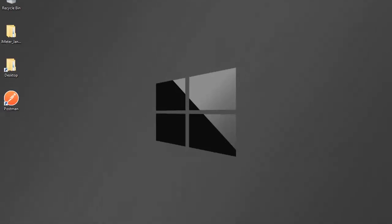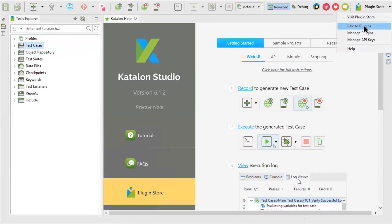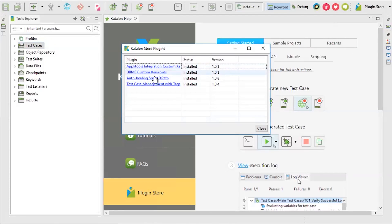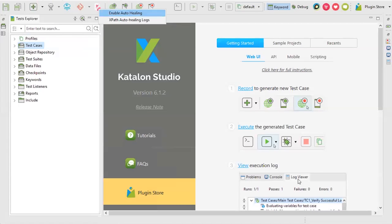Once you have the plugin, go to your Katalon Studio — I'm using version 6.1.2, which is the latest beta, and the final version should be available within this week. Go to Plugin Store and select Reload Plugins. It will show all installed plugins, and Auto Healing Smart XPath is here. Click the smart XPath icon — make sure it is enabled. By default it might be disabled, so go here and click Enable Auto Healing.